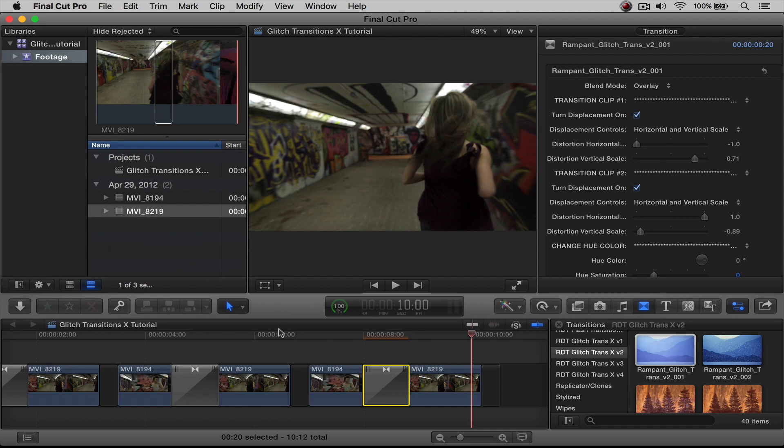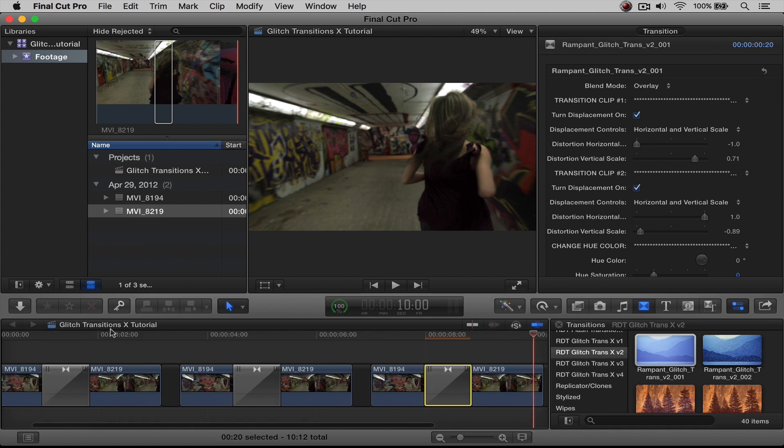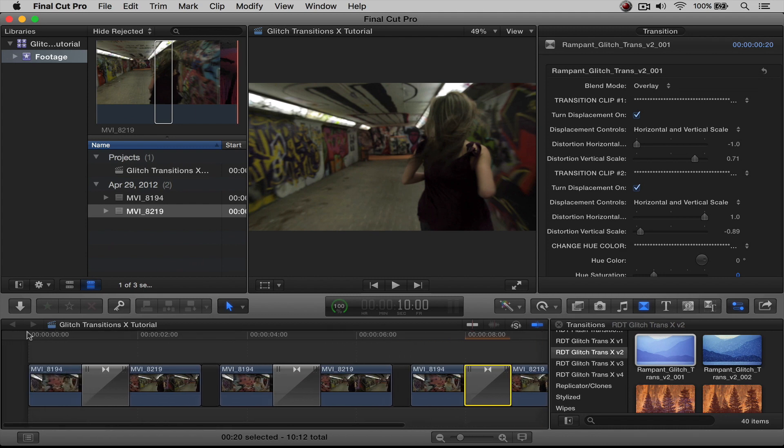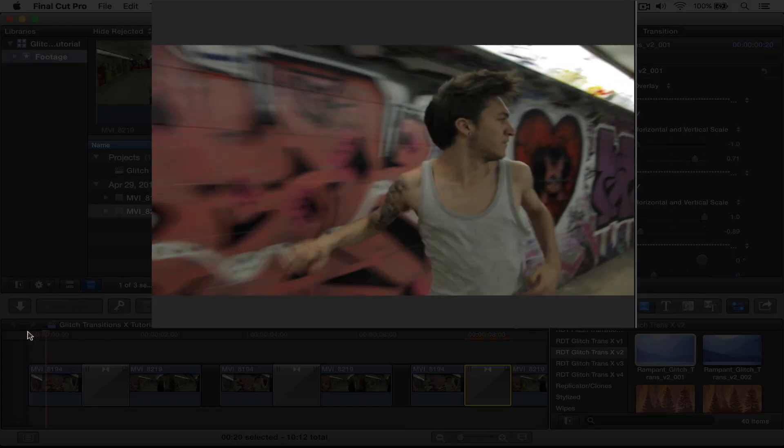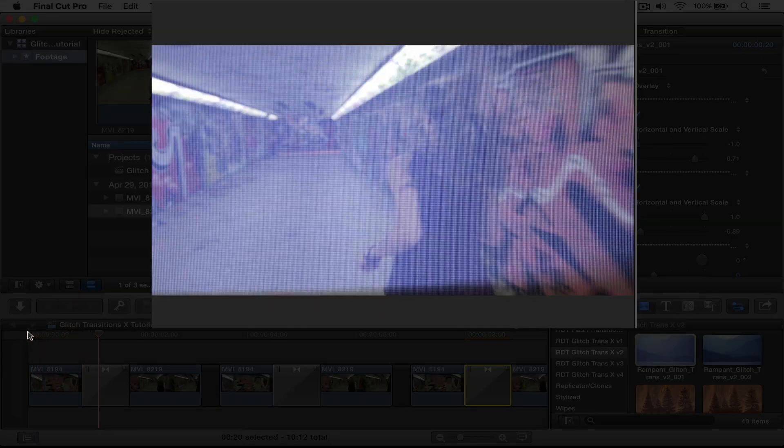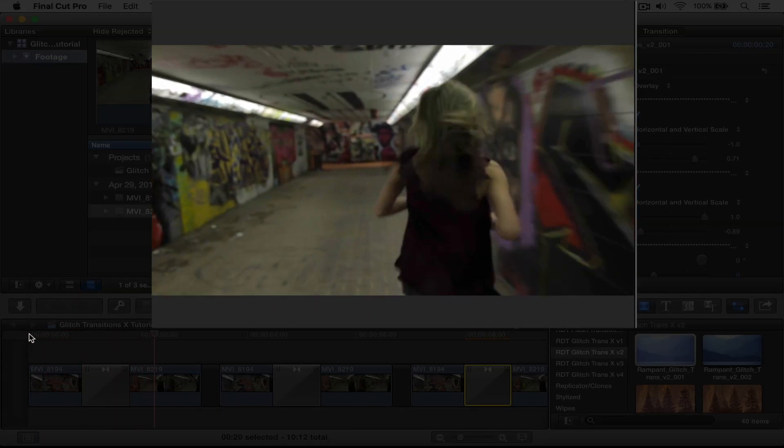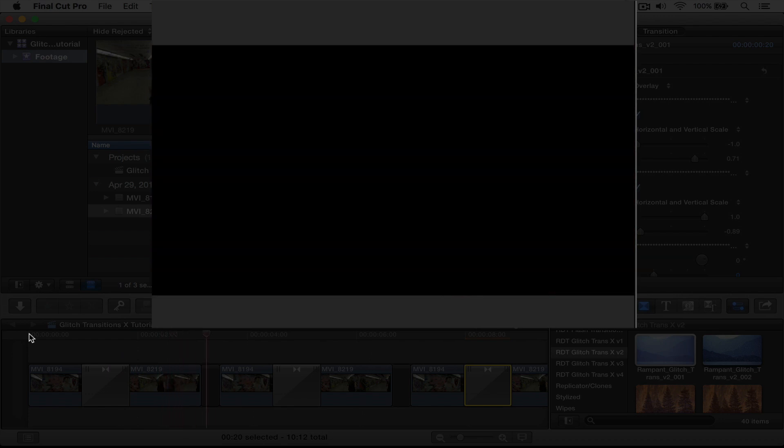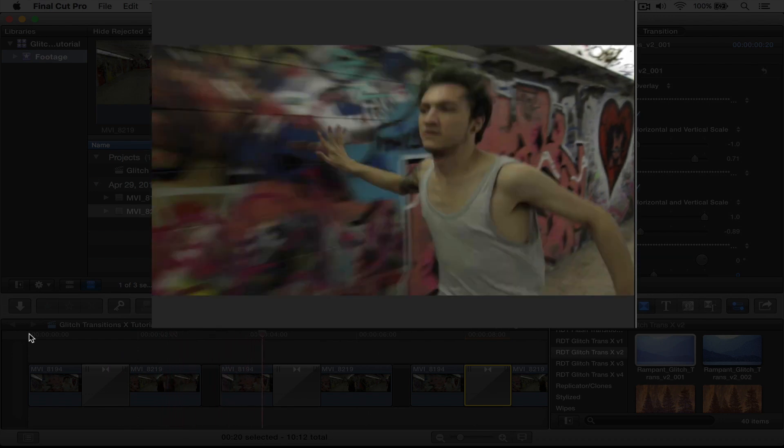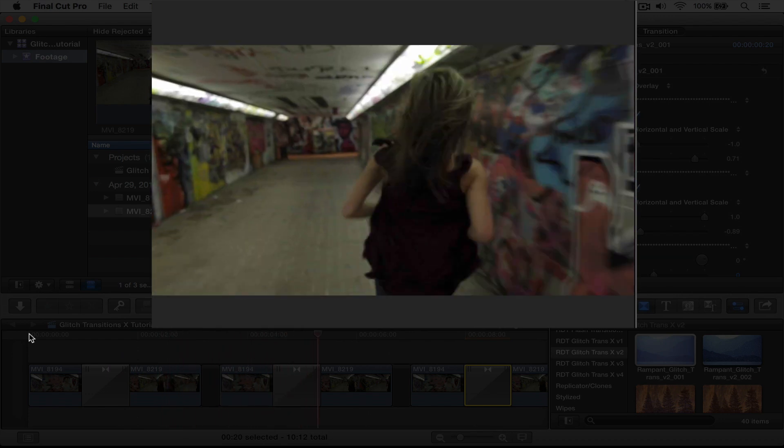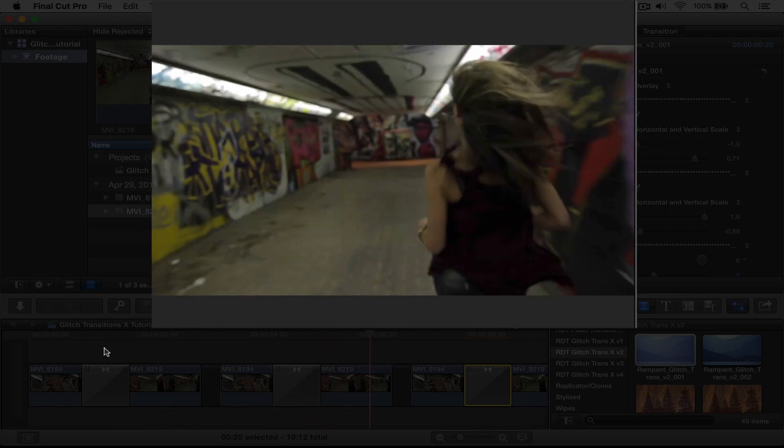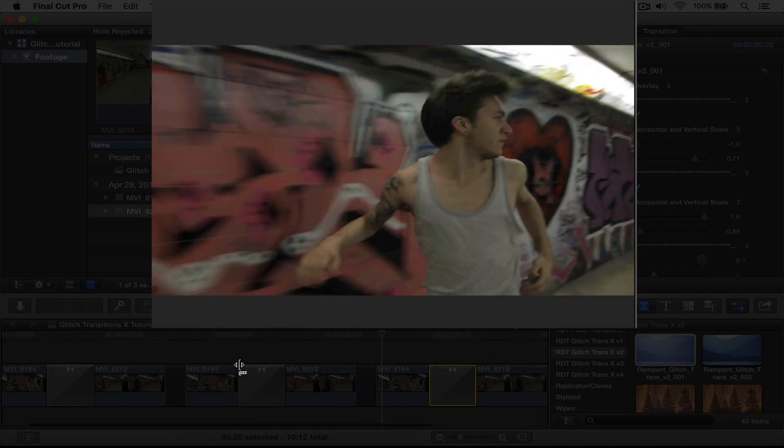See, that's pretty neat. So here's all of our clips. We have the beginning clip without any displacement. Then we have the distortion with the displacement. And then I change the blend mode.